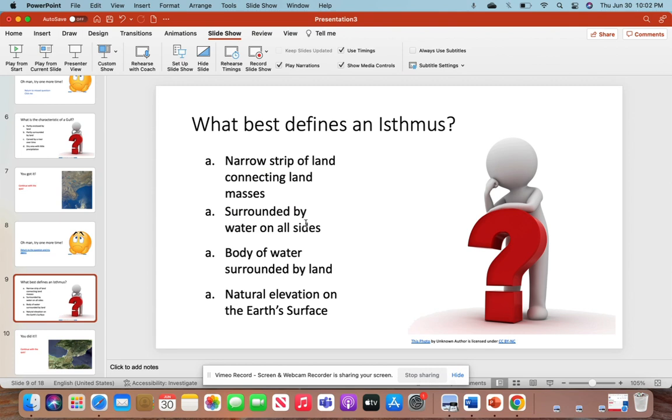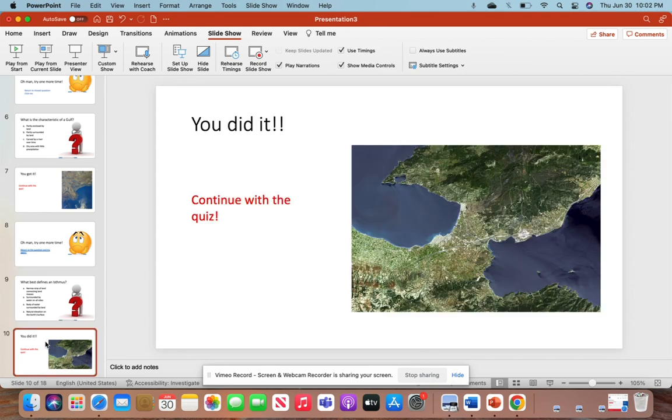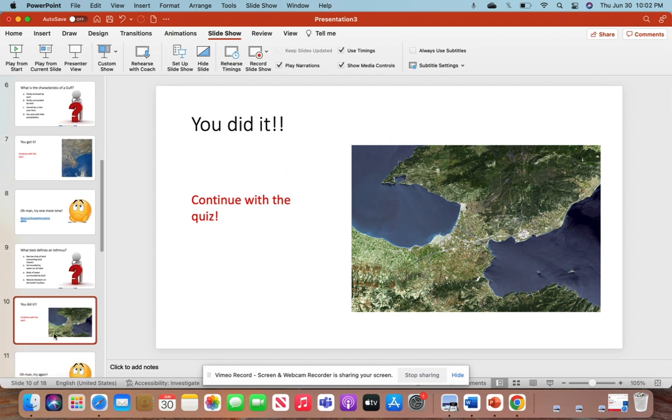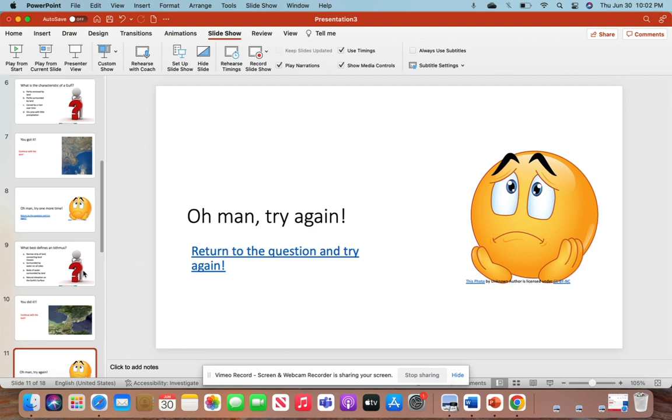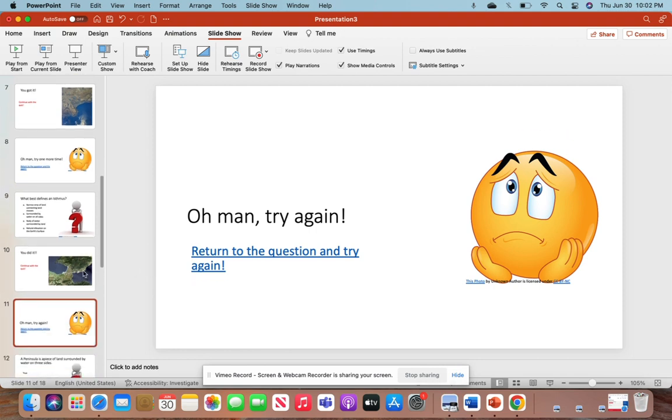What is an isthmus? They'll select their answers, and if they select A, it will lead them to 'You Did It.' Continue with the quiz, which leads to the next question. The others will lead to 'Try one more time.'